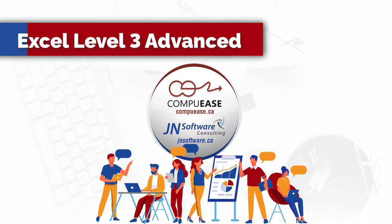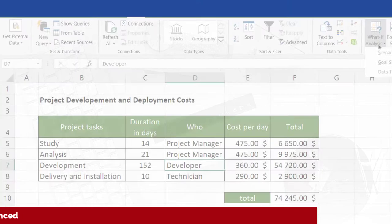In our Excel Level 3 course, you will expand your knowledge and use of advanced data analysis and time-saving features.